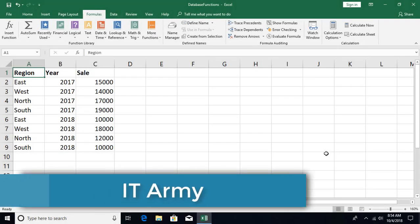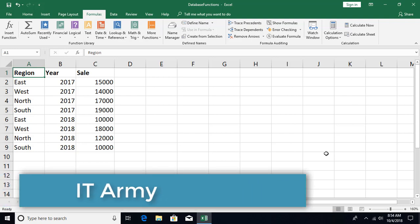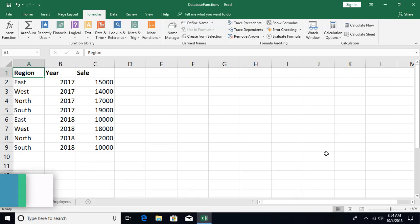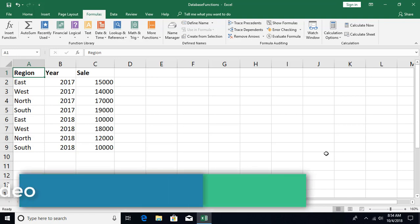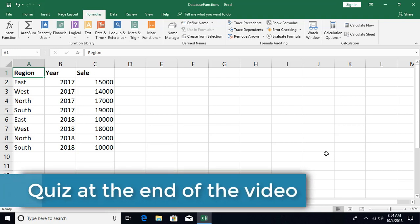Hello and welcome to the Microsoft Excel tutorial from ITME. This is tutorial number 63, and in this video we are going to talk about a category of functions called database functions. Let's get started.